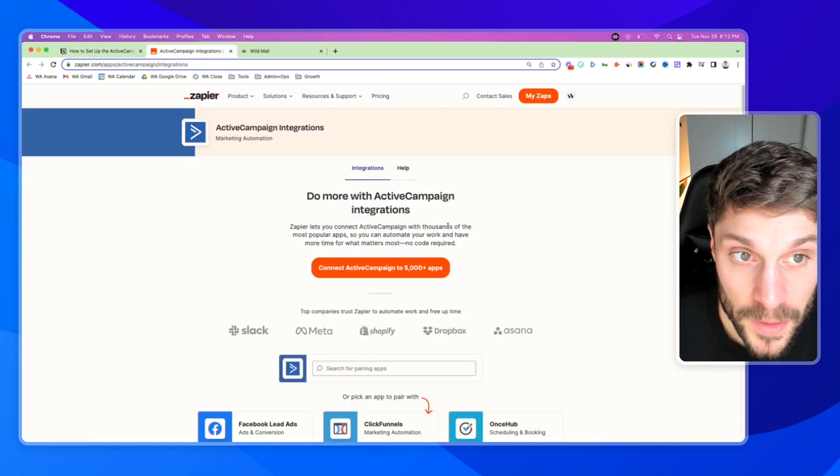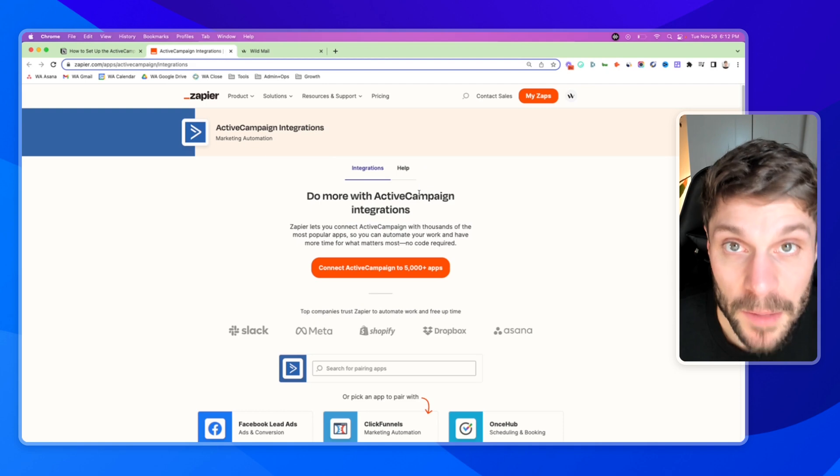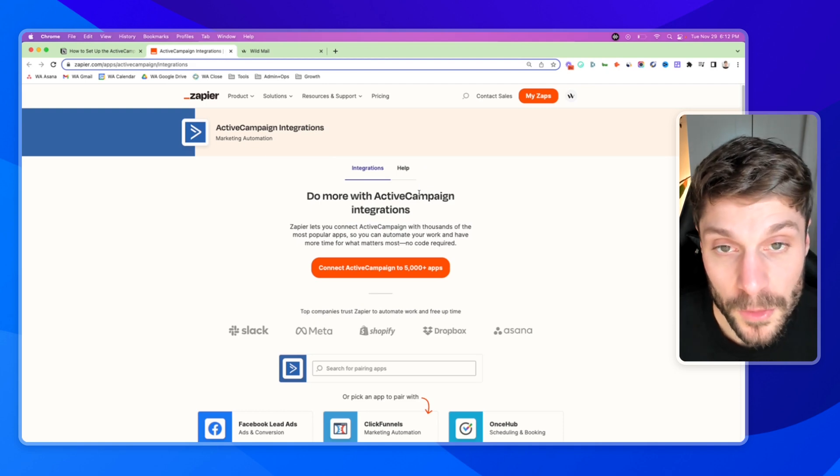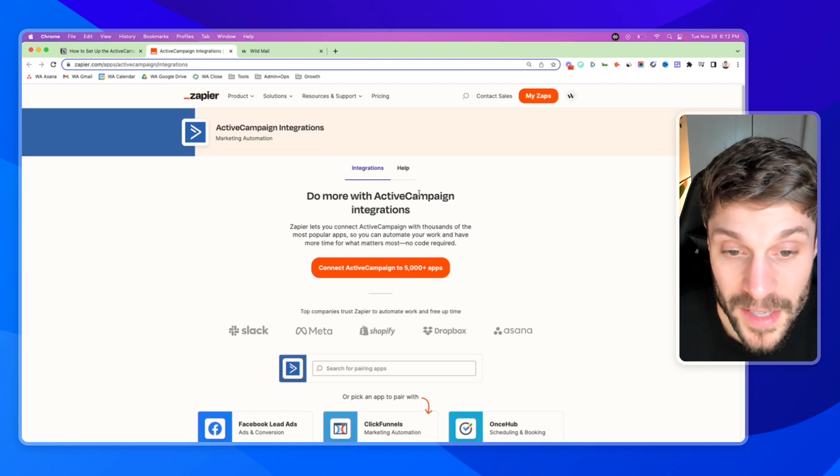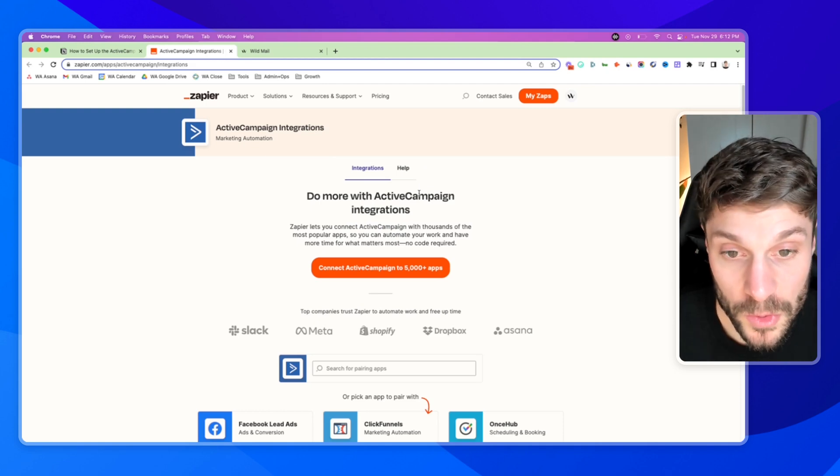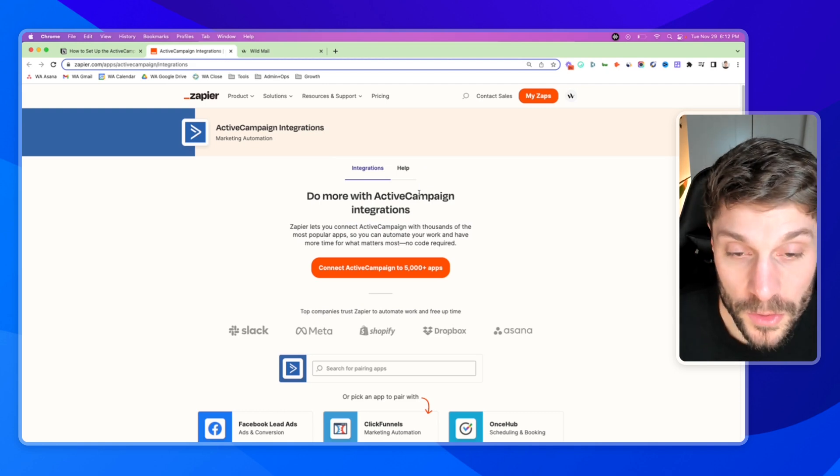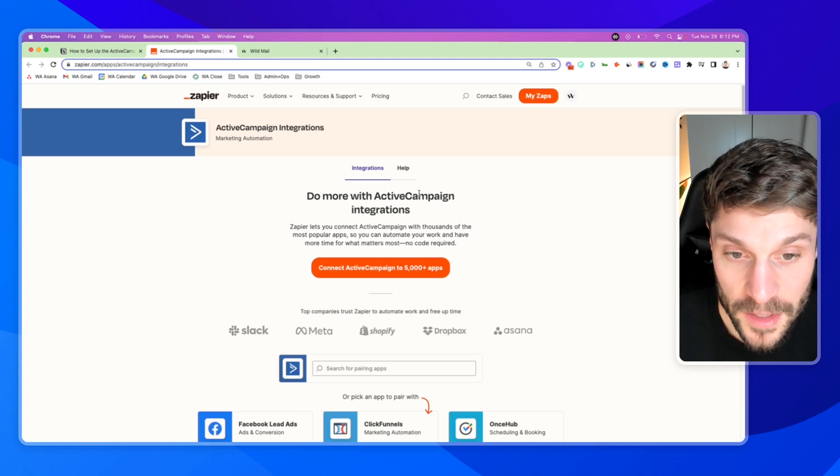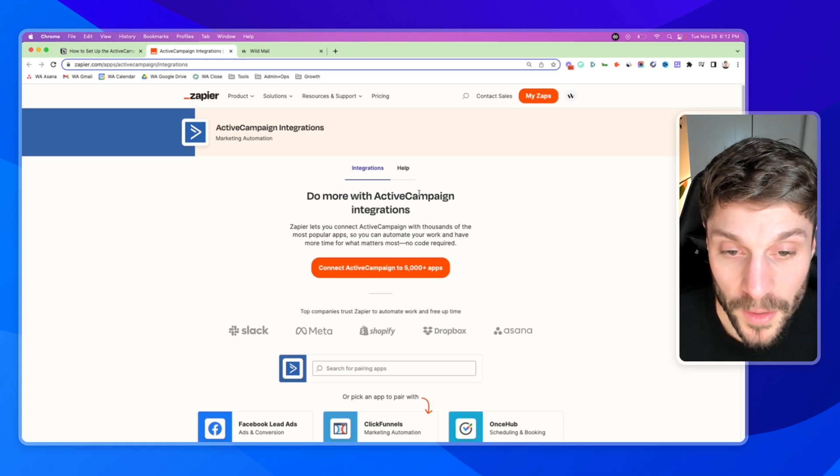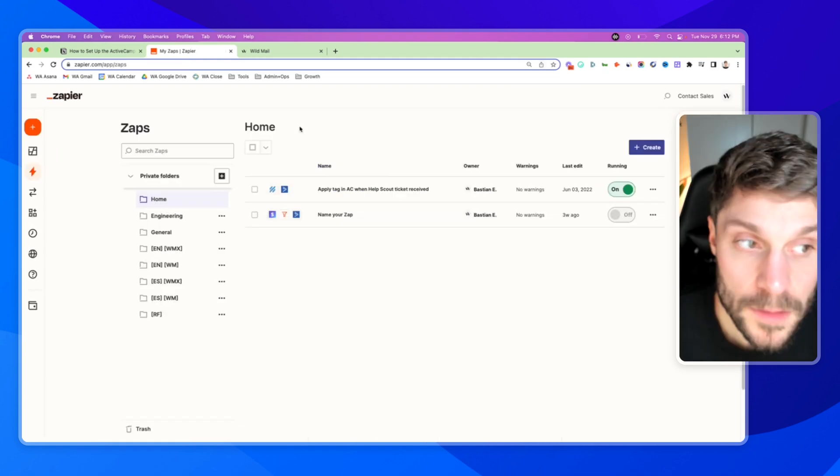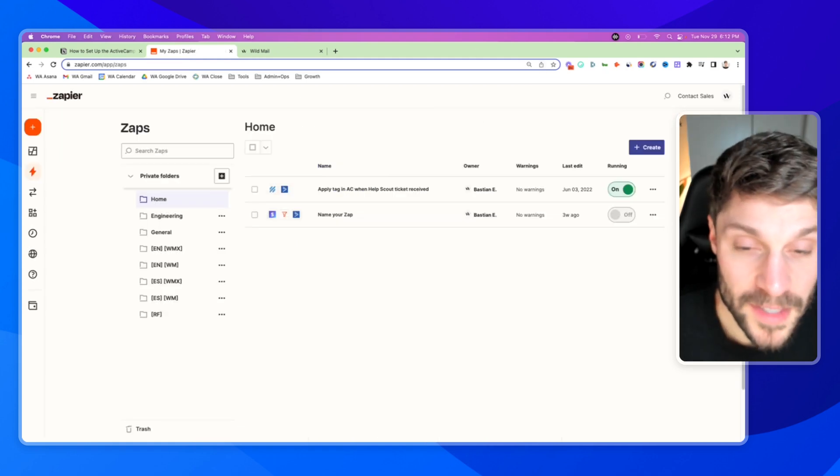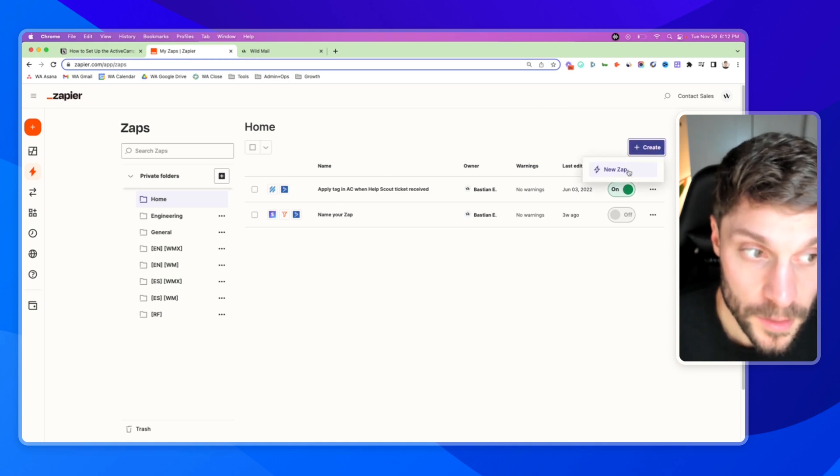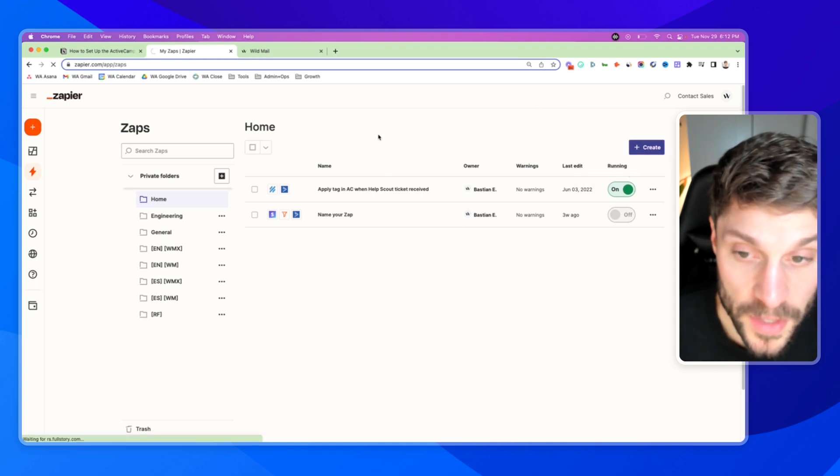There is a free and a paid plan. We use a paid plan. It allows for multi-step zaps, and it also allows you to use certain features like Facebook ads that aren't available on the free plan. So for our example, I'm going to click create first and hit new Zap.